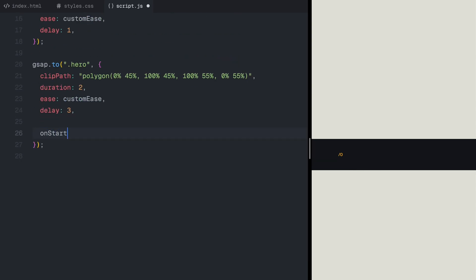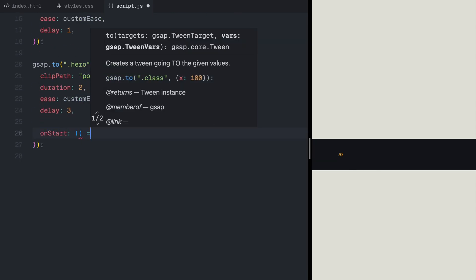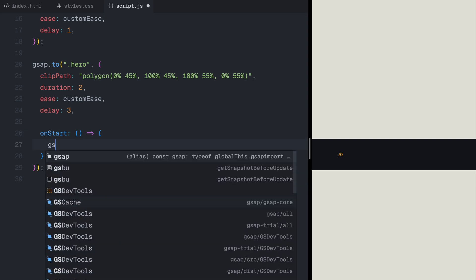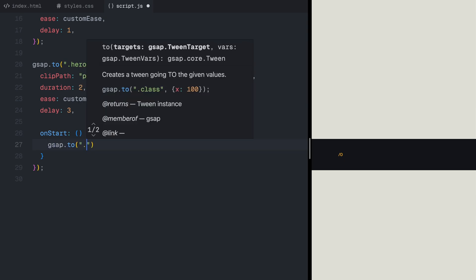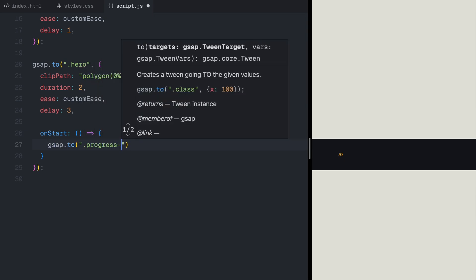Meanwhile, using the onStart callback, the progress counter also increases, smoothly counting from 0 to 100.